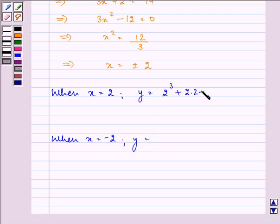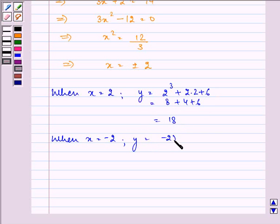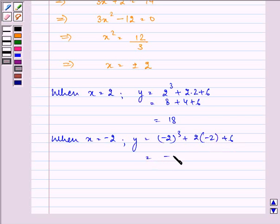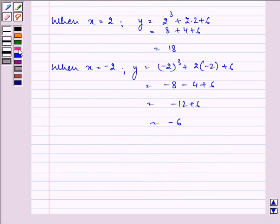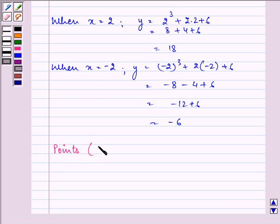When x = 2: y = 2³ + 2(2) + 6 = 8 + 4 + 6 = 18. When x = −2: y = (−2)³ + 2(−2) + 6 = −8 − 4 + 6 = −6. So the two points are (2, 18) and (−2, −6).